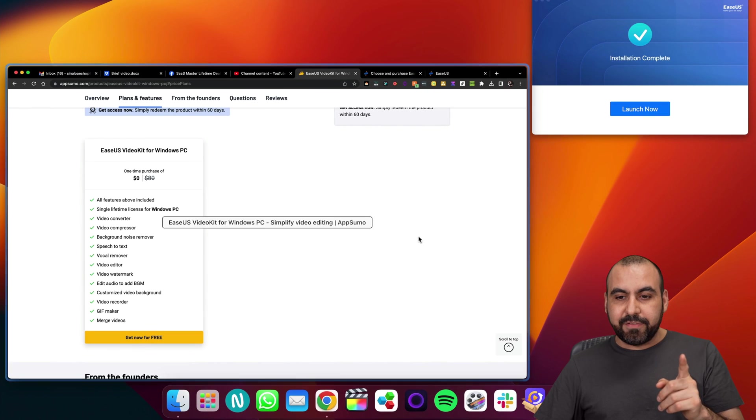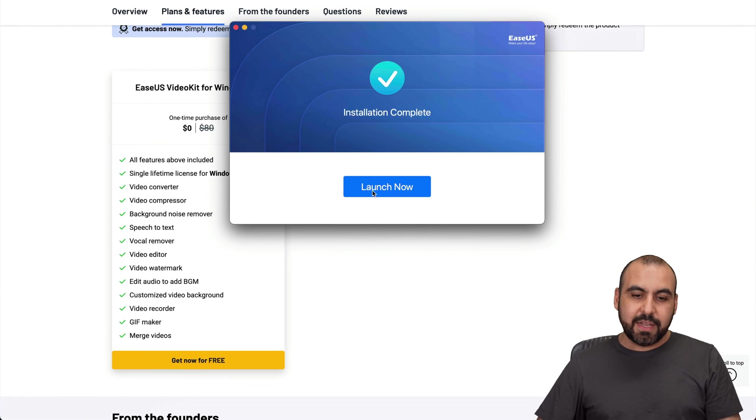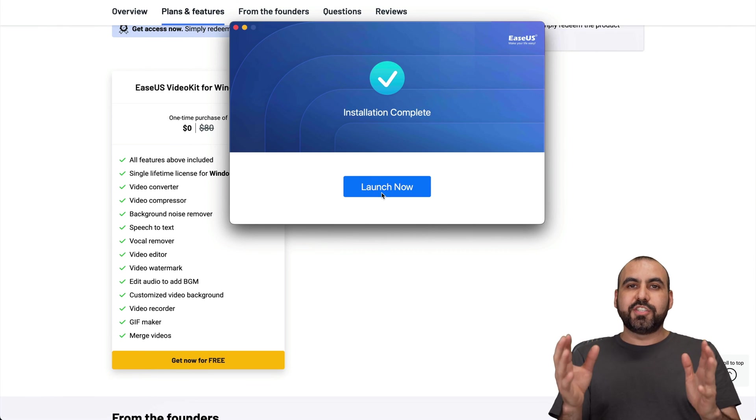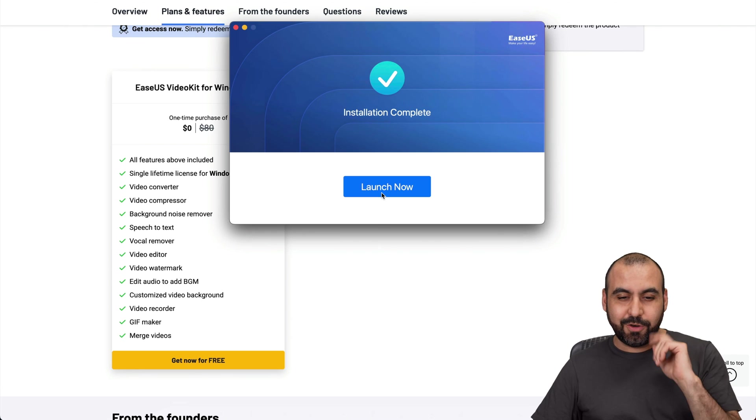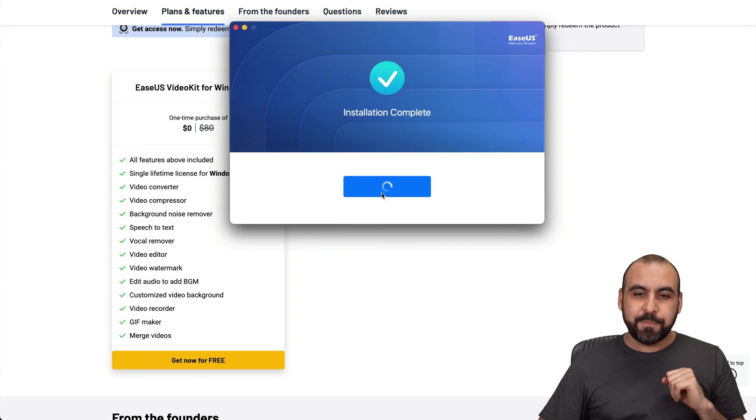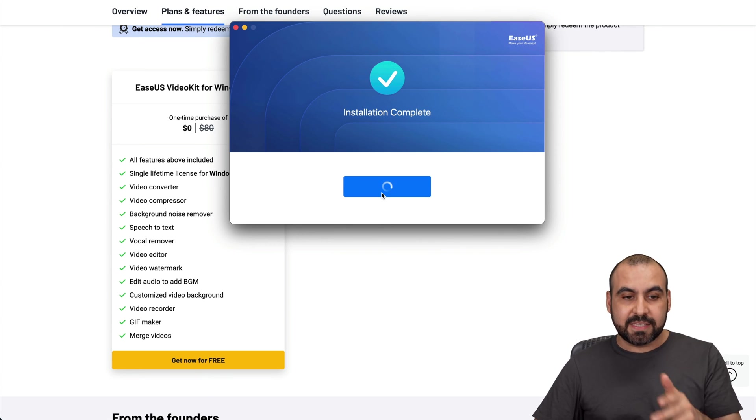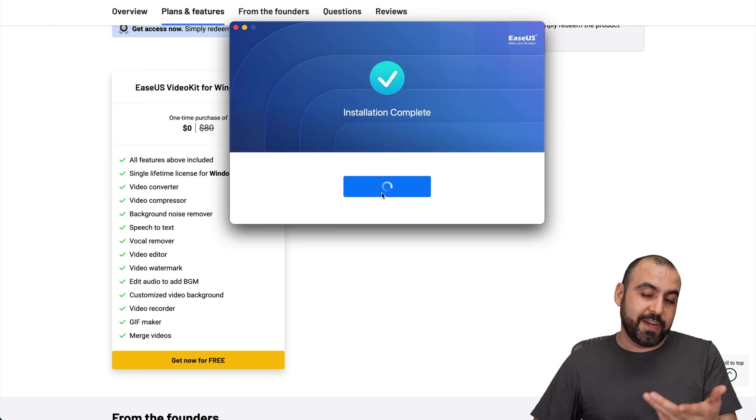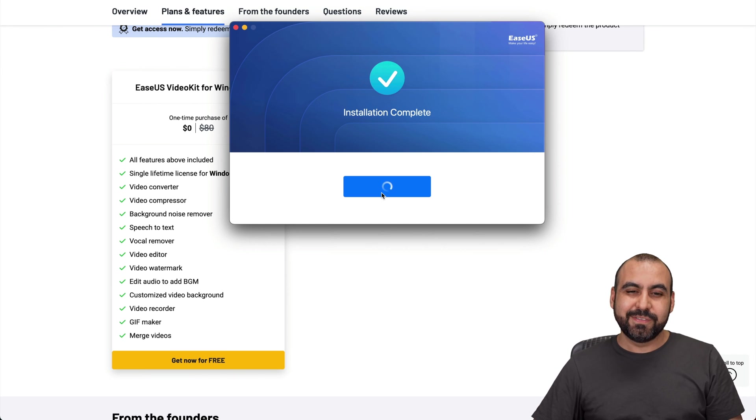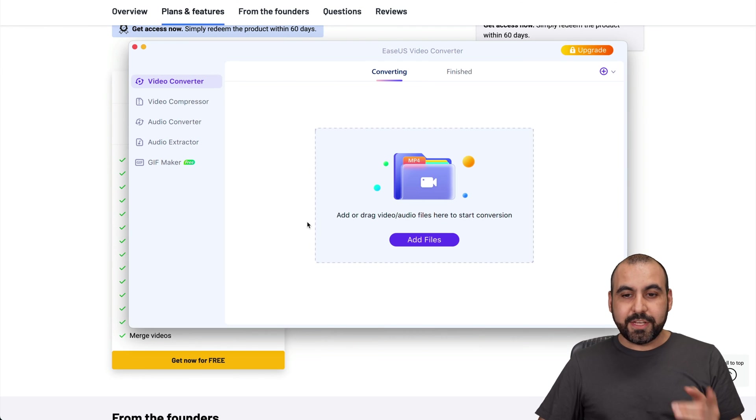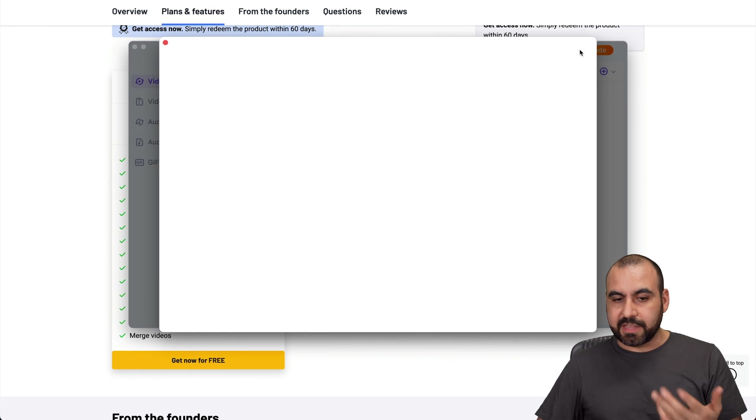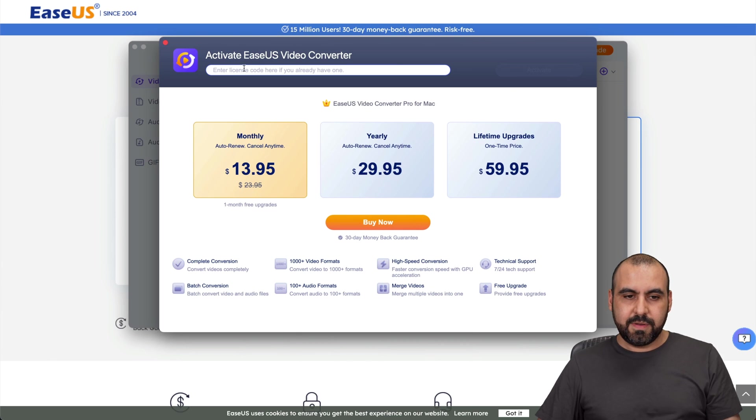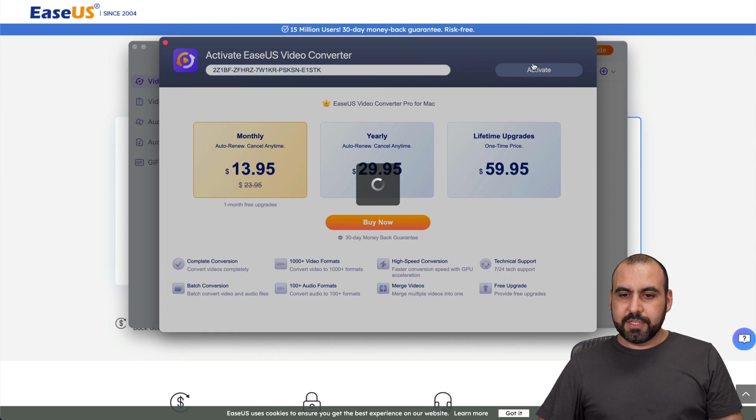What I've done is I've installed EaseUS Video Kit and I'm going to launch it right now before your eyes for the first time, so let's go check this out. I'm actually going to add my license that I got for free and we're going to test it out. Here we go, it just launched. Let me go ahead and add my license. I would think I have to click on upgrade, let me enter my license, let's go ahead and activate it.